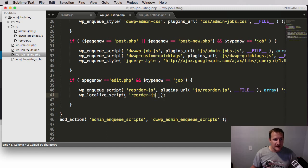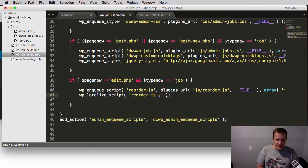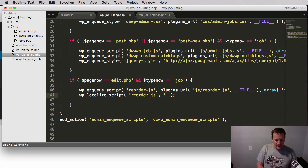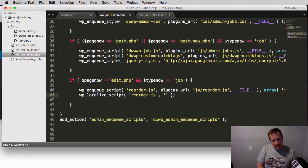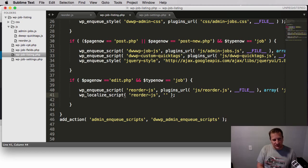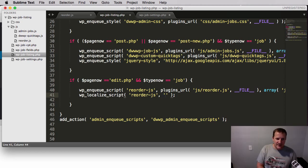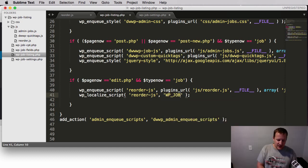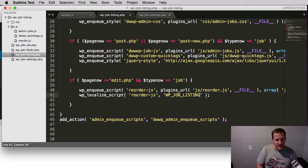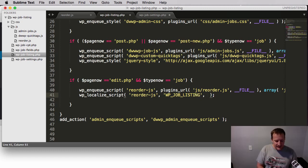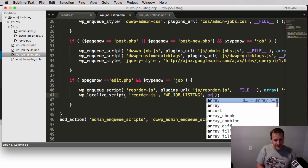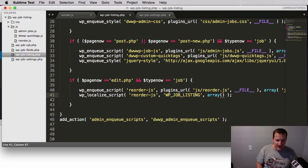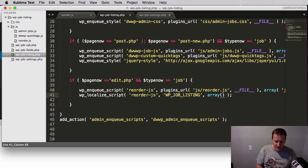The next thing that you're going to pass to it is a custom variable. This could be anything you want it to be because what's going to happen is that localized script is going to store all the values we pass it in an array for this value. So I'm going to call this one WP_job_listing. And then the last thing it's going to take is an array of all the variables to include in that WP job listings variable we just created.